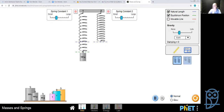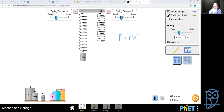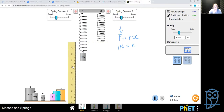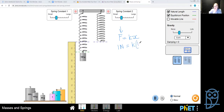Our equation is F = kx. Our force is one newton from the 100-gram weight, we don't know k, and we can measure the extension using a ruler. Dragging the ruler closer, we can see the extension is about 16 to 17 millimeters. So we can substitute x with 16 millimeters.